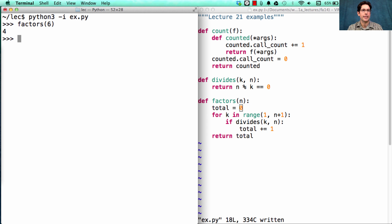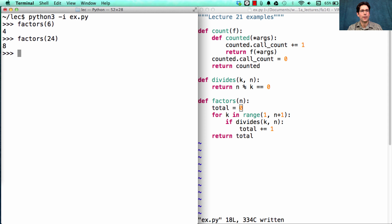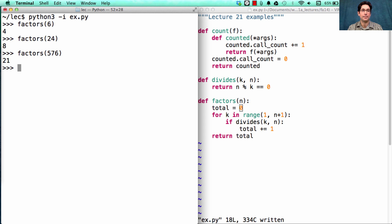6 has four different factors: 1, 2, 3, and 6. 24 has many more — 1, 2, 3, 4, 6, 8, 12, and 24 — eight factors in total. And a larger number like 24 squared, which is 576, will have 21 different factors, which is a lot.